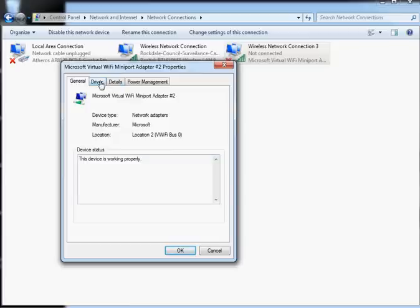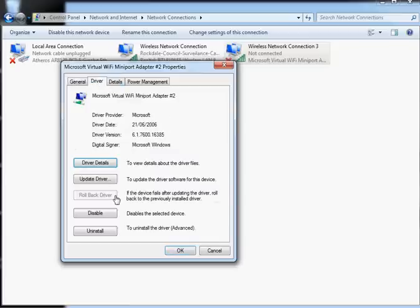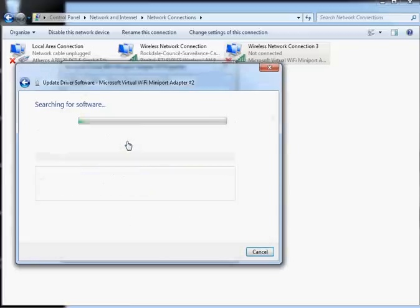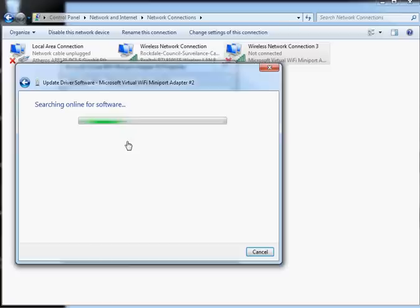Then Update Driver, automatic update, and you're all complete.